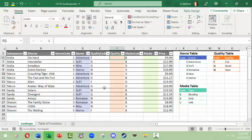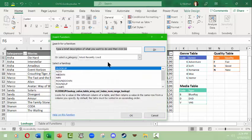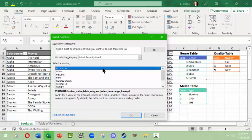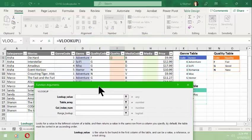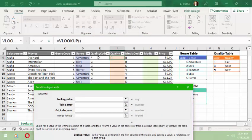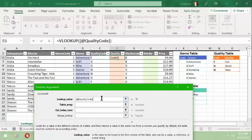The quality codes are in the quality table over here: F for fair, G for good, and N for new. This is regarding the DVDs or the videos that we saw in an earlier video. So in this case we want to do another VLOOKUP.